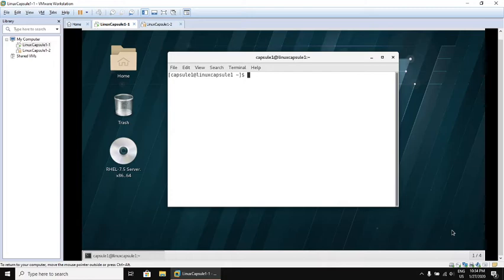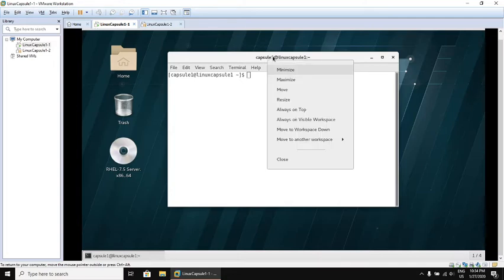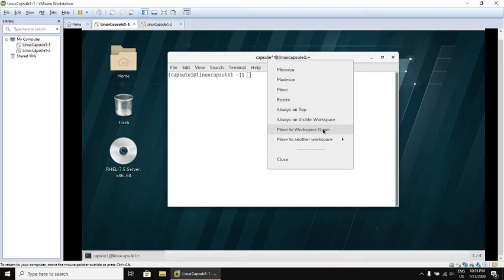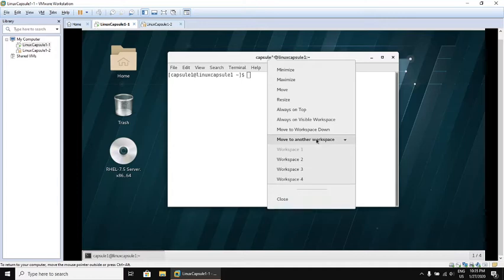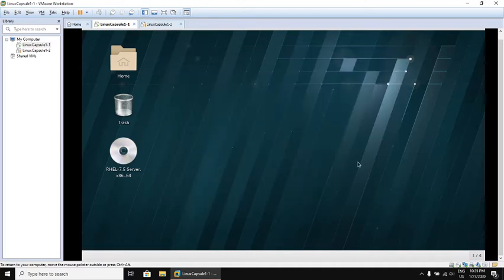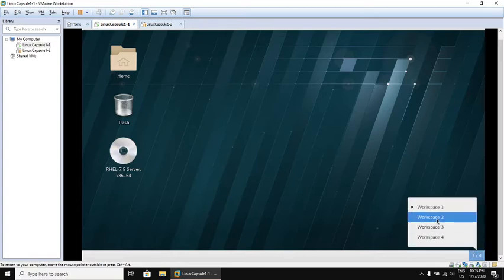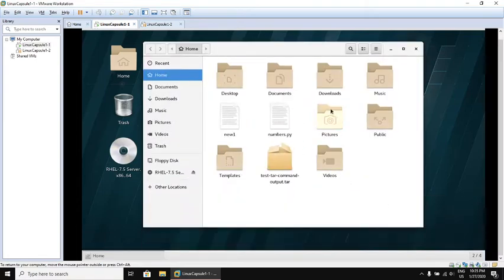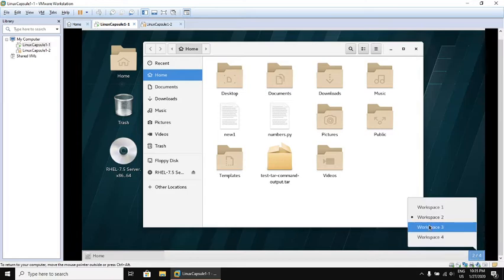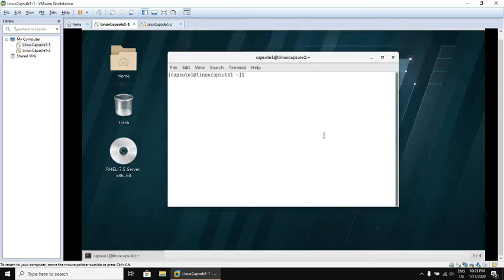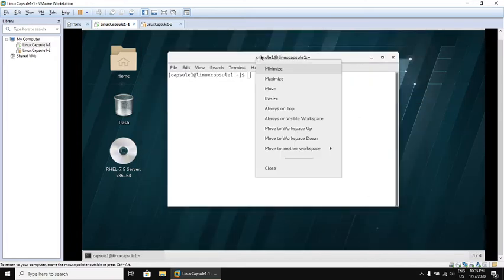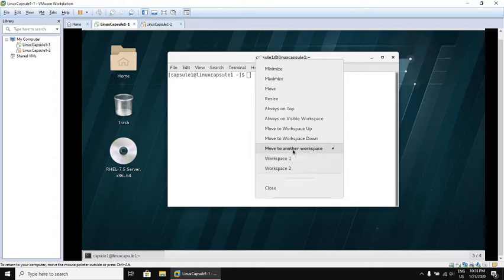Also you can move applications to different workspace. For example if you want to move this terminal to workspace number two, you can do right click on the top of the terminal, then select one of two options: Move to workspace down, which means if it is currently on workspace one, it will move to workspace two. Or you can move to another workspace and select the preferred one. For example let me move it to workspace three. It moved. There is nothing down there. Workspace two still has my home directory.